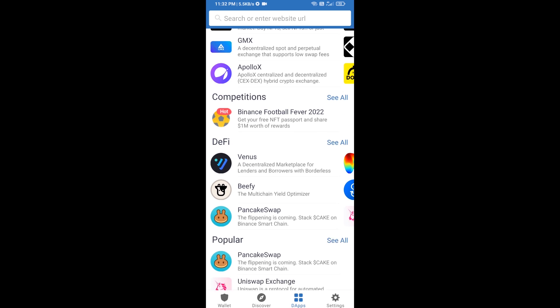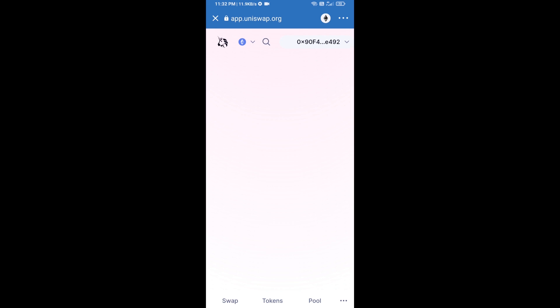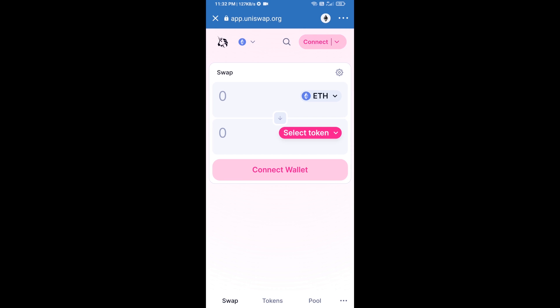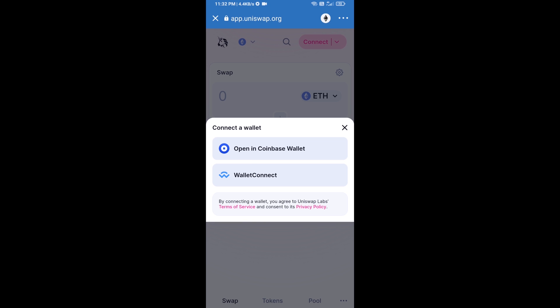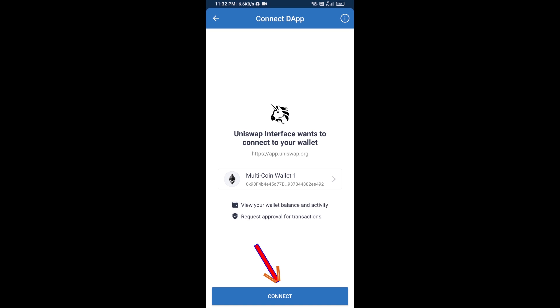Open Uniswap exchange and click on Uniswap exchange. After that, you will connect Uniswap exchange from Trust Wallet — click on Connect Wallet, then click on WalletConnect, then click on Connect, and finally click on Connect.